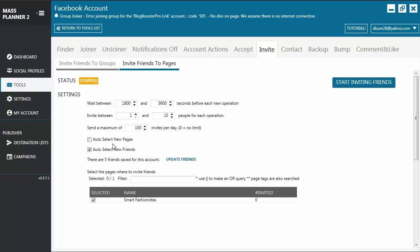You may opt not to enable auto-select new pages because in the future, you might create a new page which is kind of personal to you or for personal use only. So you don't want to be inviting your friends to your personal Facebook page in that case. That's all for now. I'll see you on the next tutorial. Bye-bye!